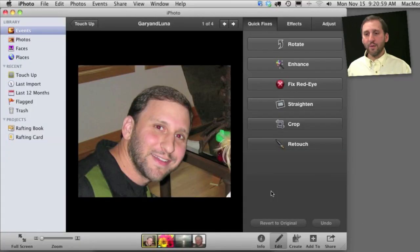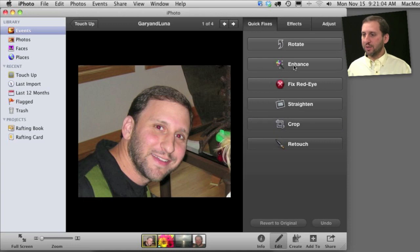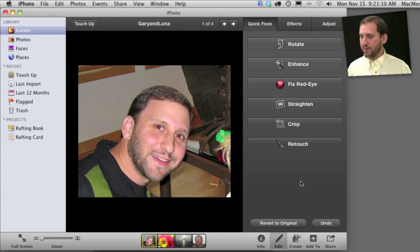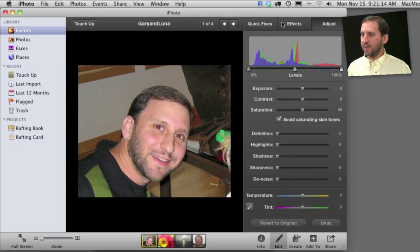Now if you want to adjust the entire photo — the colors, brightness, contrast, things like that — one tool you can use is simply to click Enhance and that will change the entire photo. If that doesn't get you the result you want you can revert back to the original and go to the Adjustment tab here at the top.